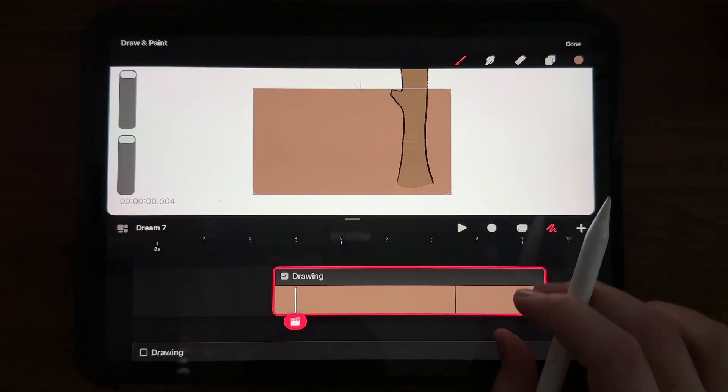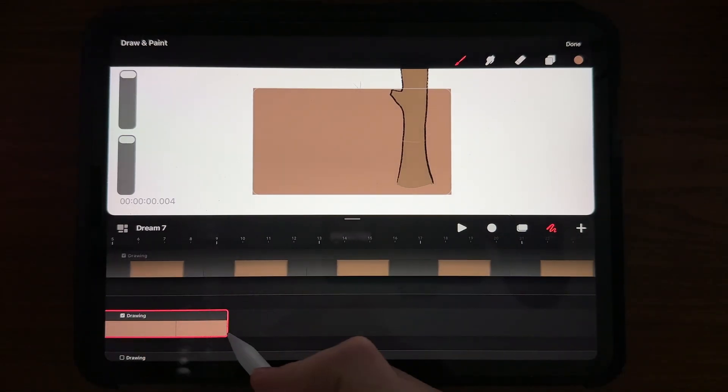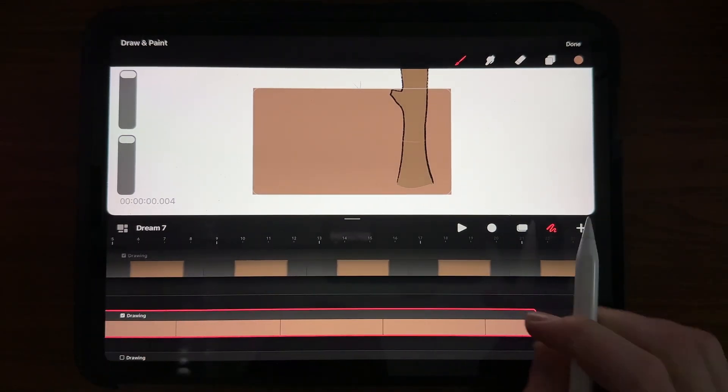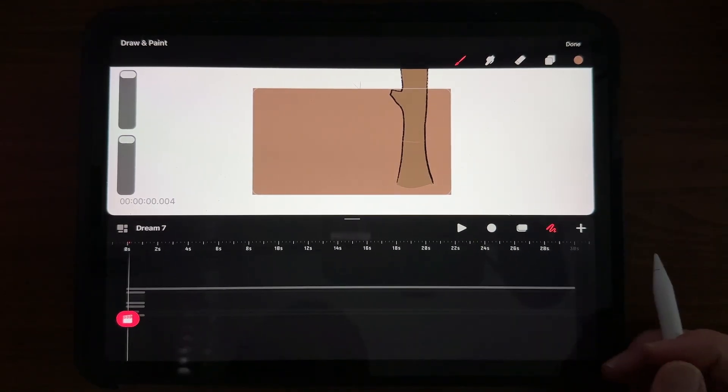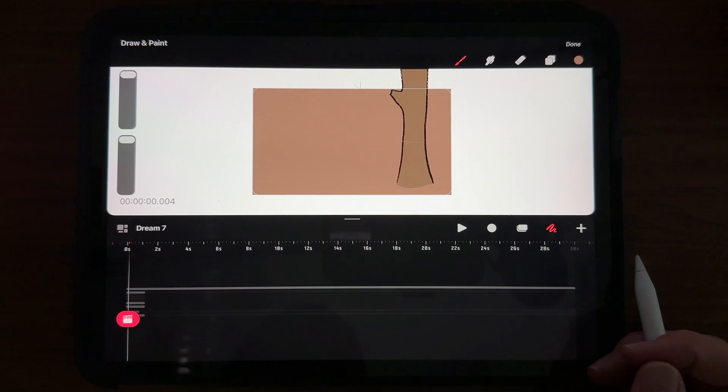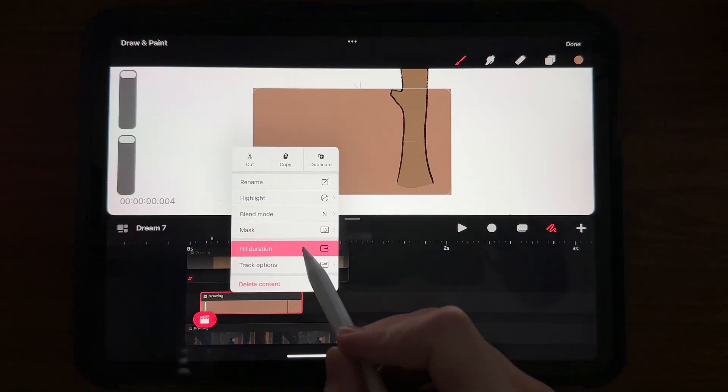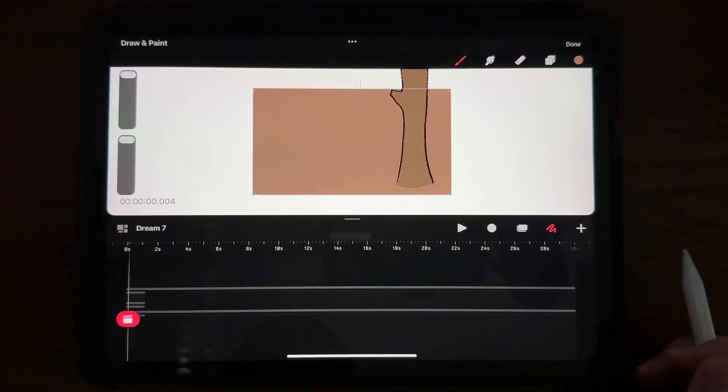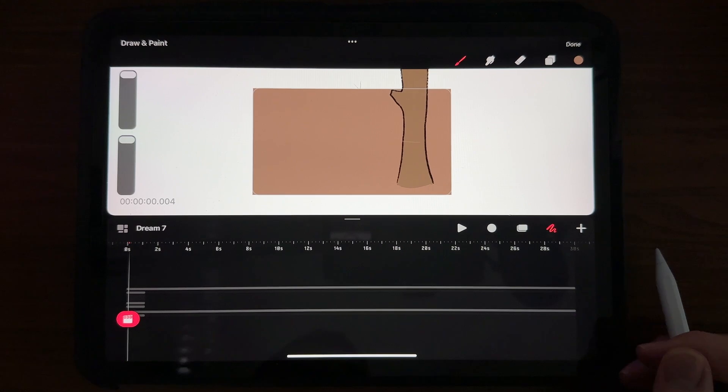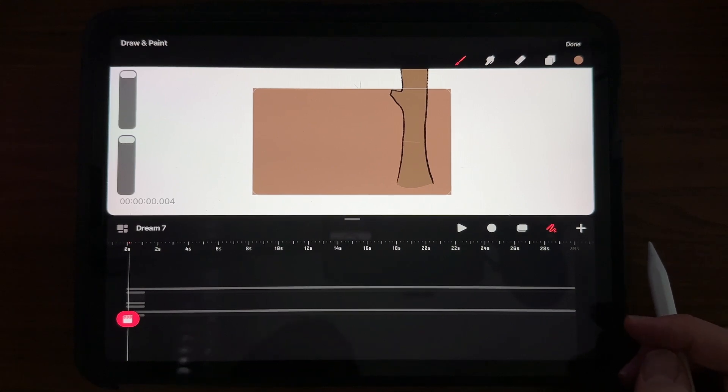I'm even having trouble with it now. Dragging and dragging, you know, at 24 frames per second, that's a lot of dragging. Hit fill duration, fills to the end of the 30 seconds, and you just saved yourself about 15 minutes of headache.